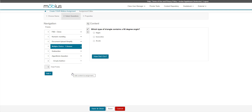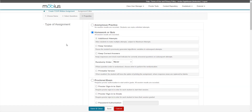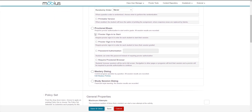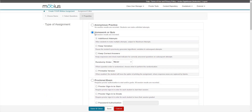If I'm happy with my content, I can then jump over to the third tab of the Assignment Editor. This is the Properties tab which contains the bulk of the assignment properties. In Mobius, you can choose from five main different types of assignments, as shown here. Mobius also offers a sixth type of assignment called the Adaptive Assignment, which uses a separate editor, so make sure you check out the online help for more details on that.